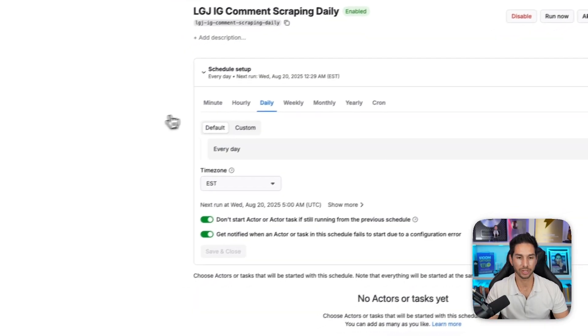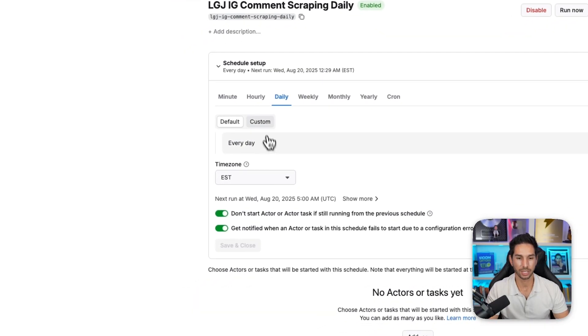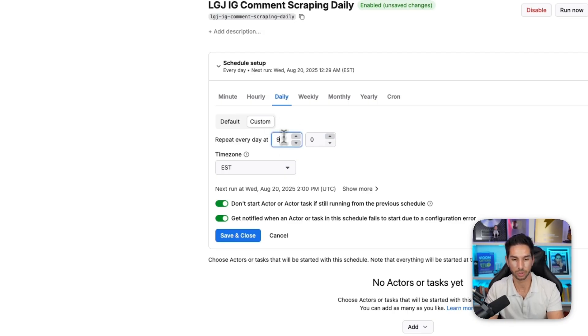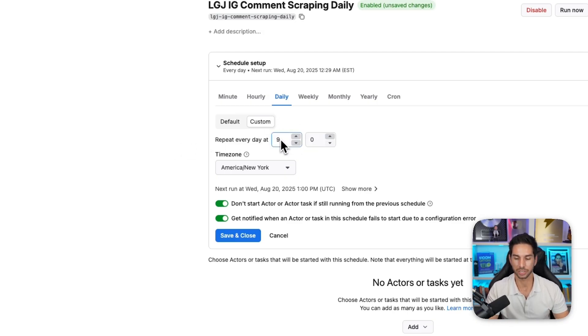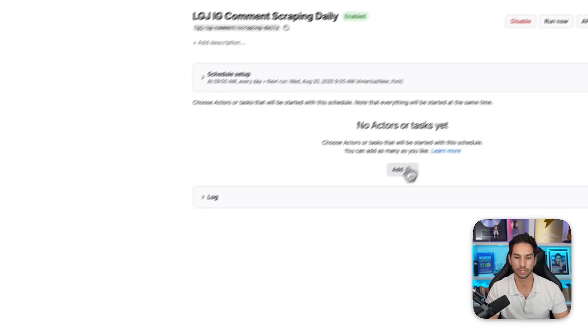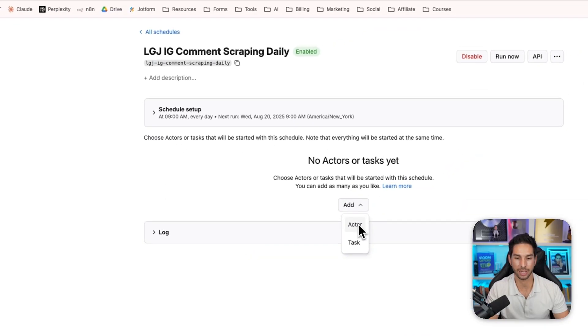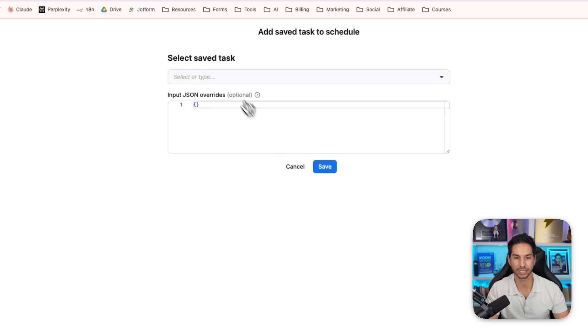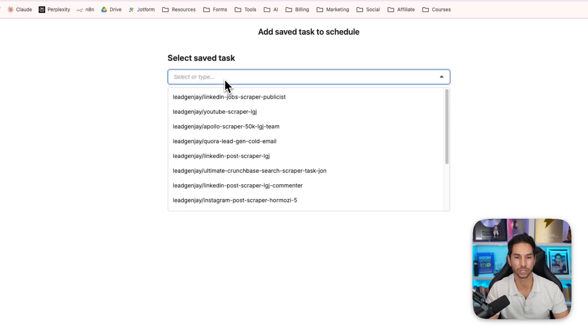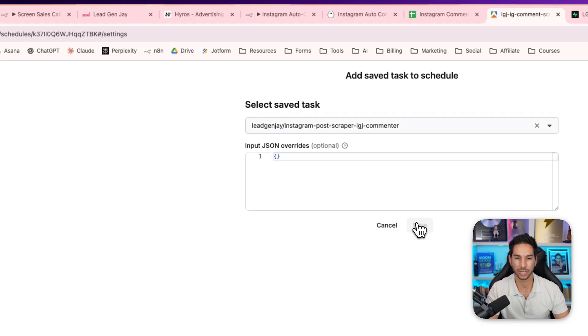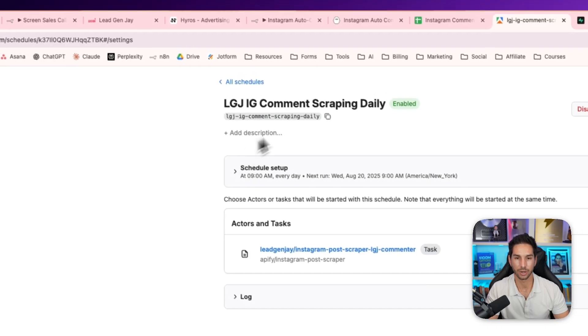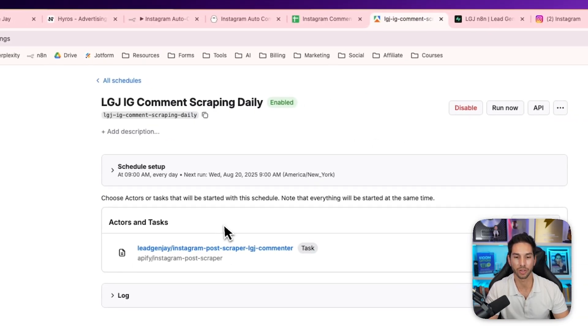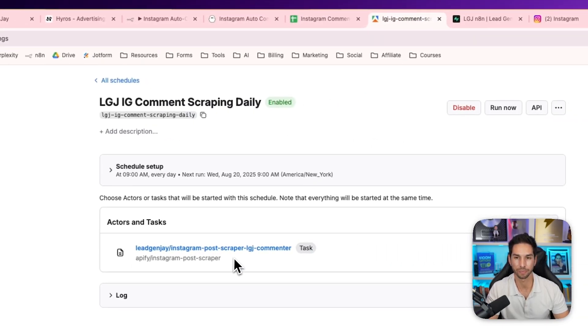We want to do it every day. Let's do EST. We're going to leave these both on. We're going to save and enable. So now it's set up to run every day. And let's actually change the time. I kind of want this to happen in the morning. So let's do this at 9 a.m. Every day, this is going to run at 9 a.m. I'm going to save and close. So now I need to add the task that we just created. So we're going to hit add instead of actor task, because remember that task has all of our saved data. We're going to find that save task and go ahead and hit save. This thing's going to run every single day at 9 a.m. and run that scraper.